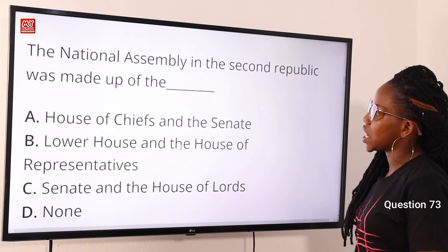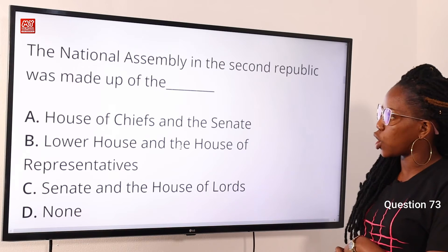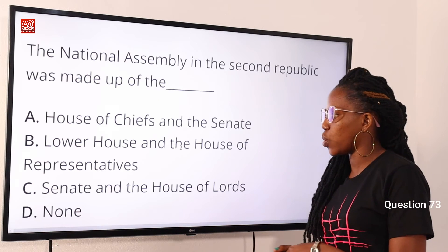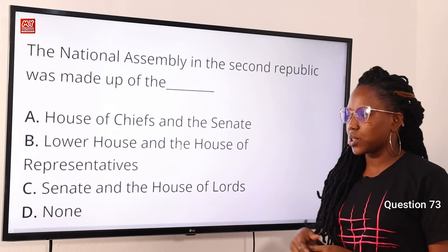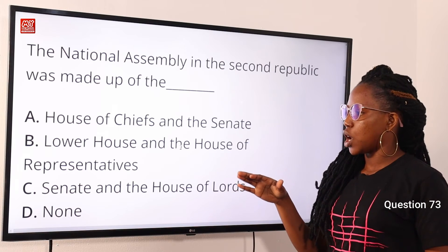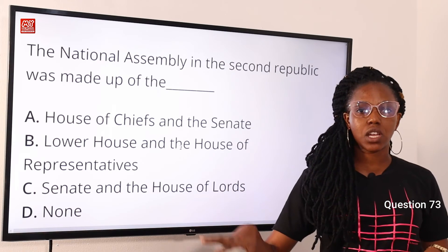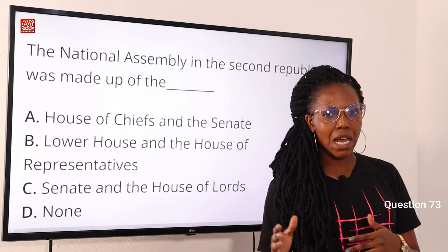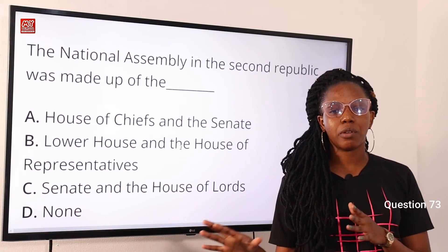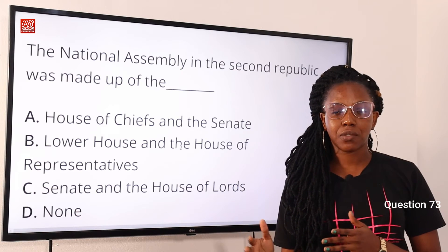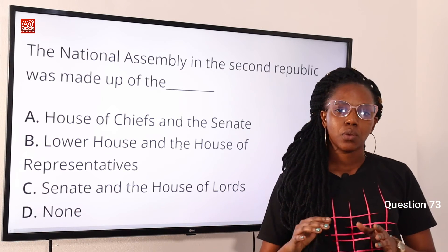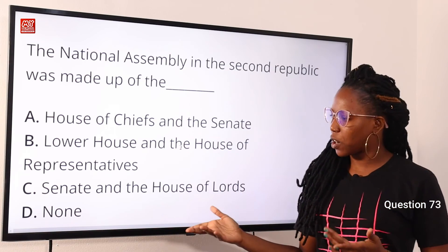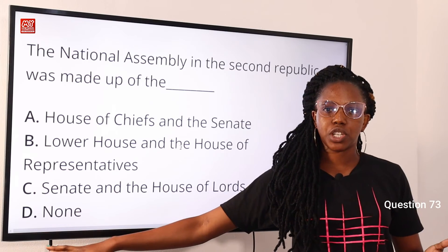Question 73: the National Assembly in the Second Republic was made up of the — option A, House of Chiefs and the Senate; option B, lower house and the House of Representatives; option C, Senate and the House of Lords; option D, none. The answer is option D, none. The Second Republic under the 1979 constitution established a bicameral legislature consisting of the House of Representatives with 450 members and the Senate with 95 members — neither of which appears among the options.